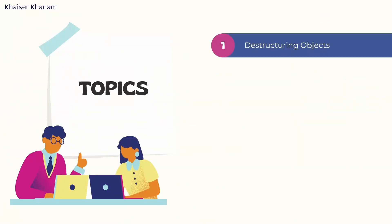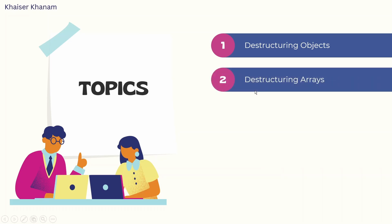First topic, destructuring objects. In React, this concept is widely used, whether it's a smaller project or bigger project. Then destructuring arrays. How we are destructuring objects, in a similar way, we can destructure arrays. If you are not aware of this concept, you do not have to worry. Later on, you will understand completely about these topics.